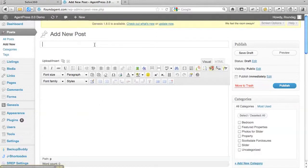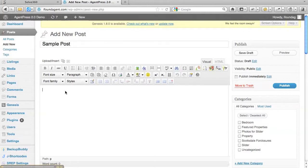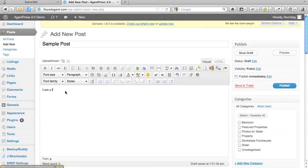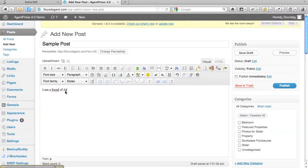So what you can do, I'm just going to make a sample post here, and when you start typing in here, you can see that I've misspelled friend.